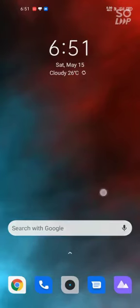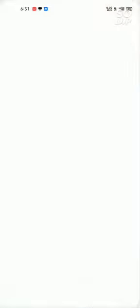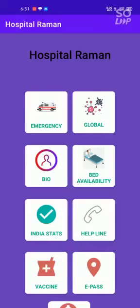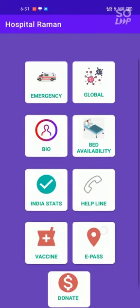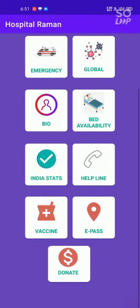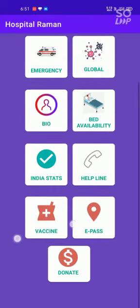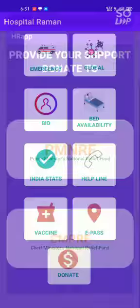Now I am getting to the application here. This is the home page of our Hospital Draman application. Here you can see the donate card view. You can see two card views here — one is Prime Minister Nationality Fund and another is Chief Minister Nationality Fund.